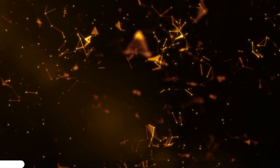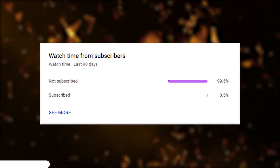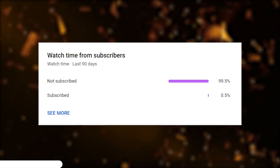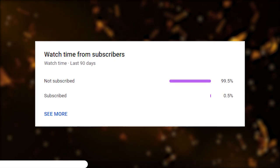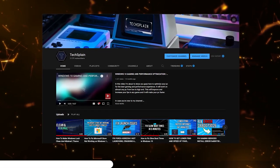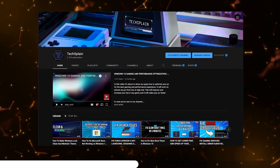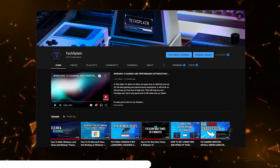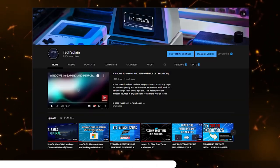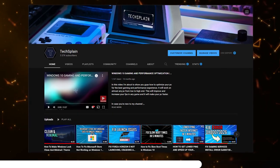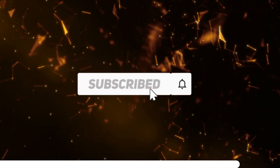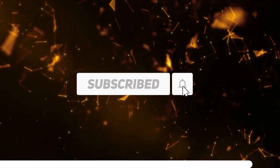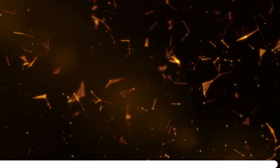Before we continue with this video, as you guys can see only 0.5% of you is subscribed to my channel. If you are new to my channel, hi my name is Techsplain and on this channel you can find awesome Windows tips and tricks and videos on how to fix almost any problem in Windows. If you like that kind of content please consider subscribing to my channel. Let's continue with the video.